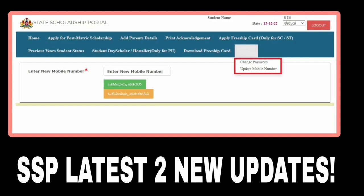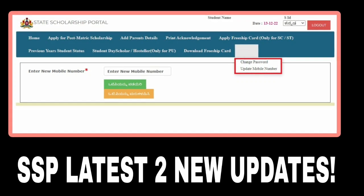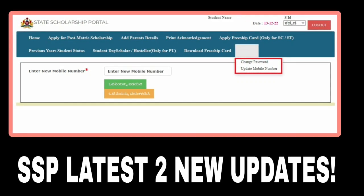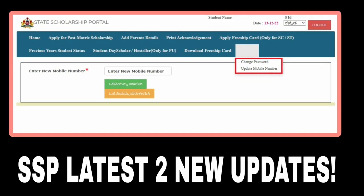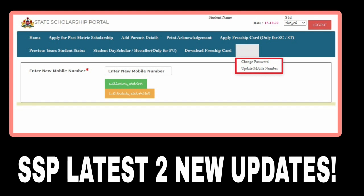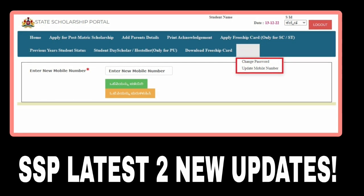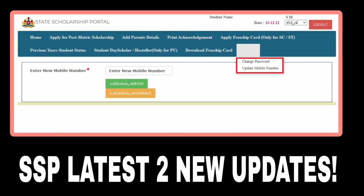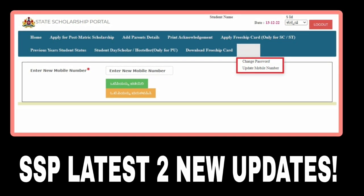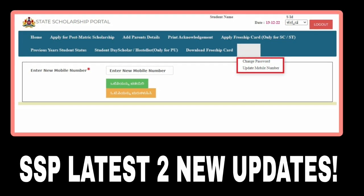Hi everyone! Welcome to SSP Kulakshib's important update today. Subscribe to the channel and like this video.